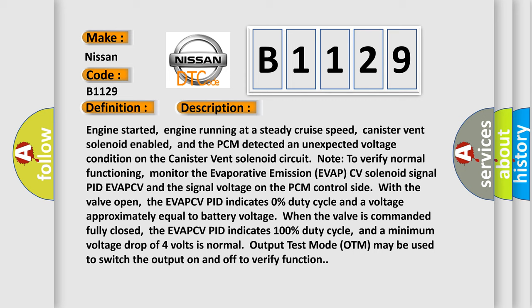The EVA-PCV PID indicates 0% duty cycle and a voltage approximately equal to battery voltage when the valve is commanded fully closed. The EVA-PCV PID indicates 100% duty cycle and a minimum voltage drop of 4 volts is normal output. Test mode OTM may also be used to switch the output on and off to verify function.